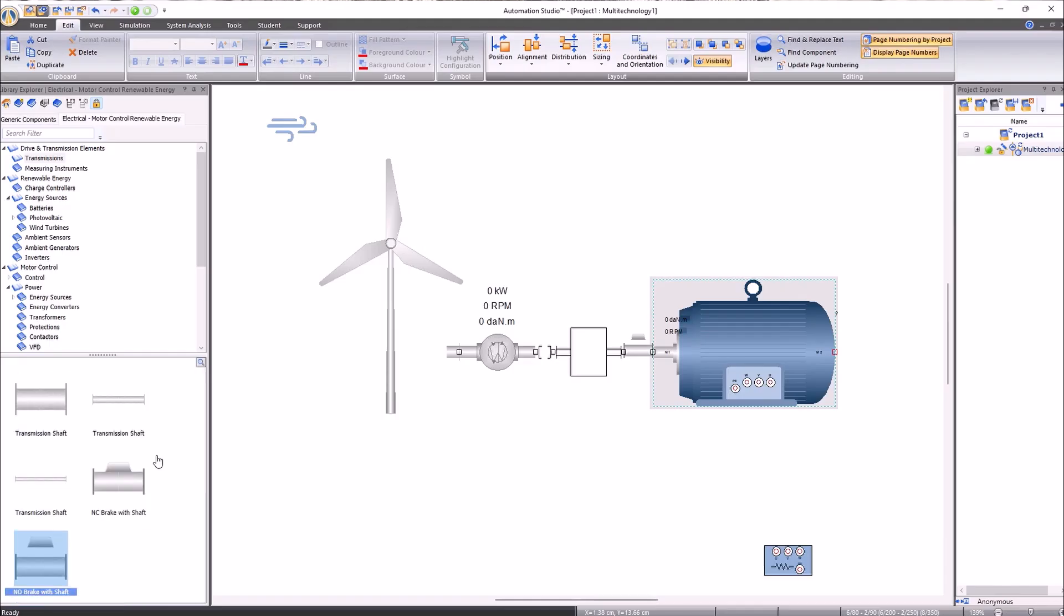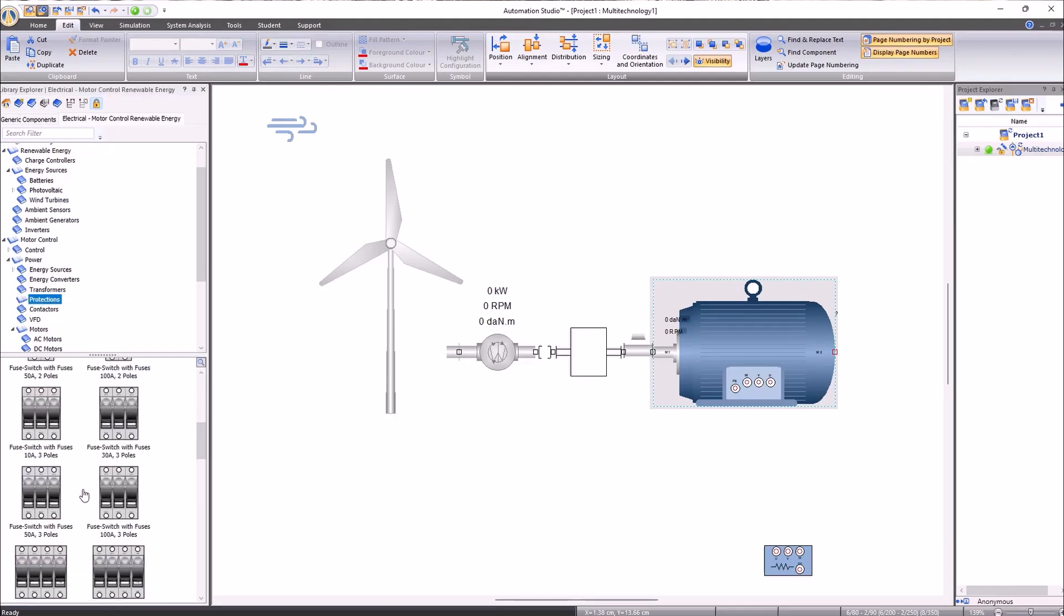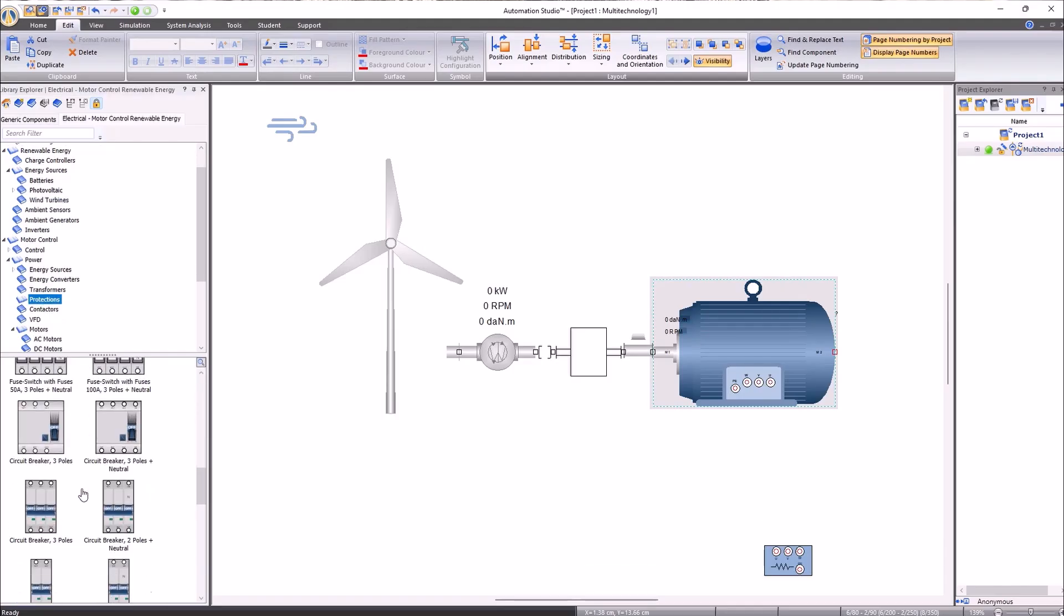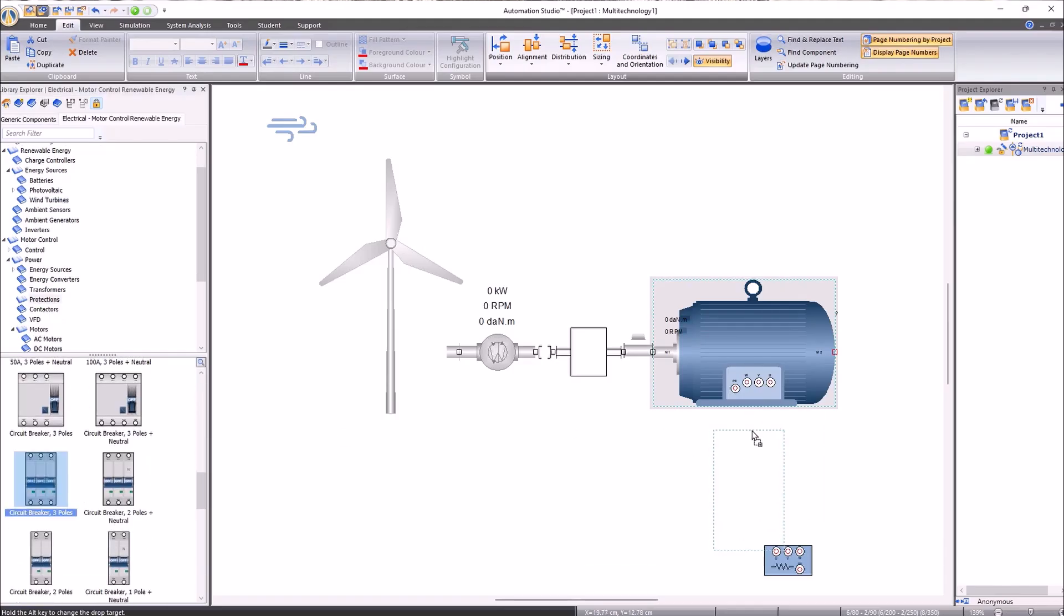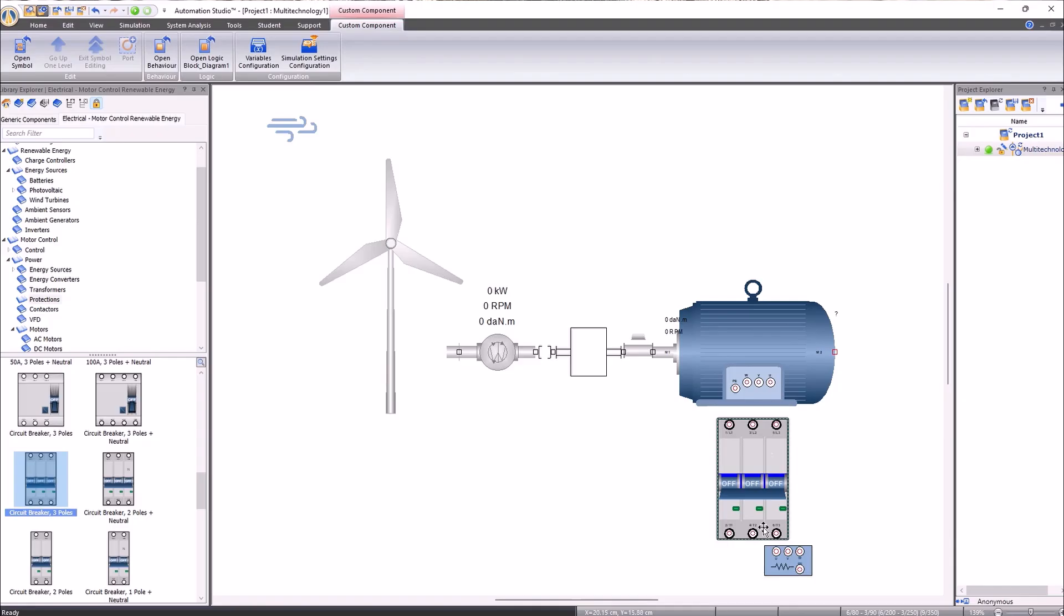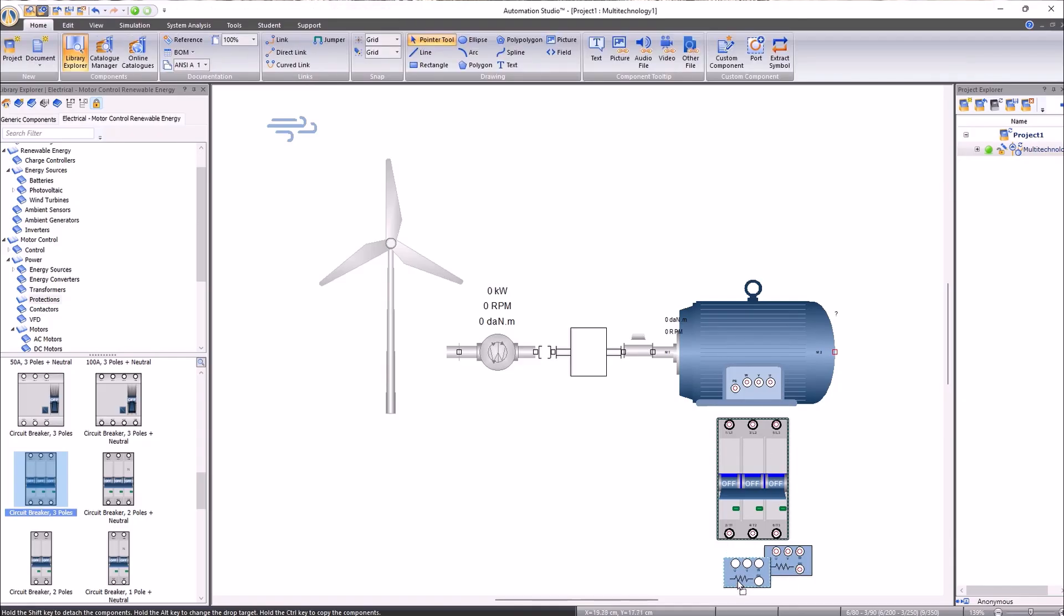We will continue by adding the rest of the electrical components, such as a three-pole circuit breaker, and connect it between the motor and the resistance.